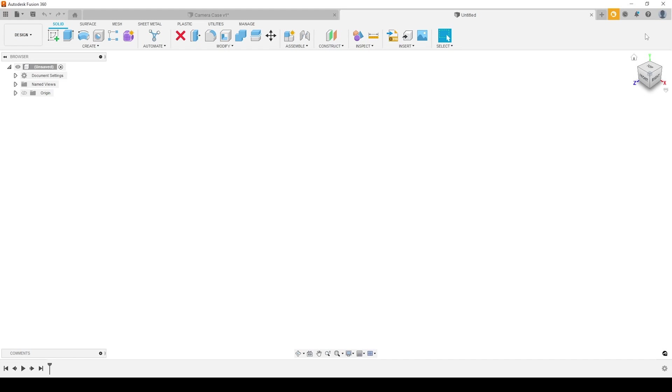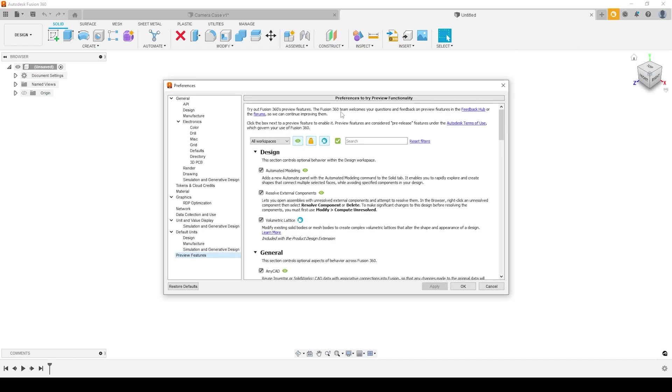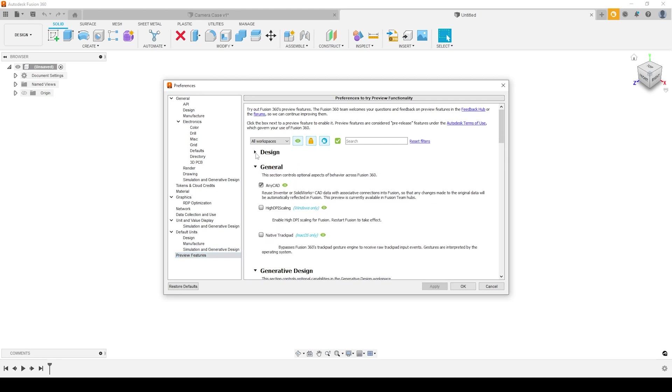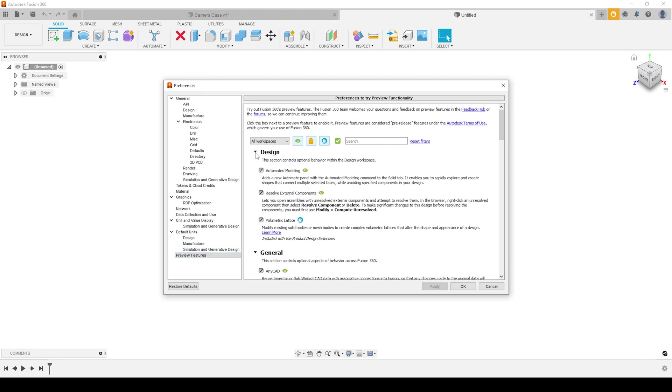Inside of preferences, it'll take a little while to load up, but we've got different ways of configuring our environment. Right at the bottom of our preferences window, we've got the ability to access preview features. And inside of our preview features, inside of the design section, we've now got an automated modeling button. So if you just toggle that on,